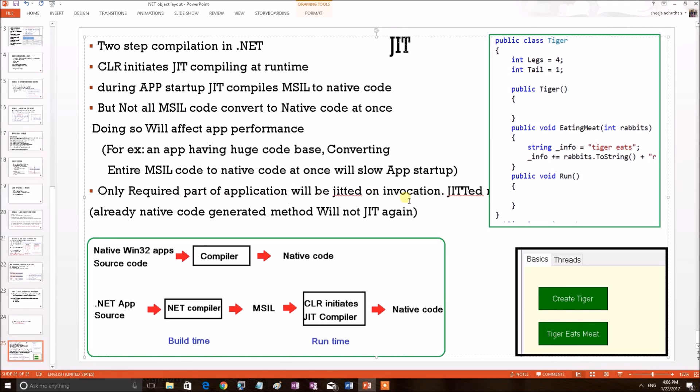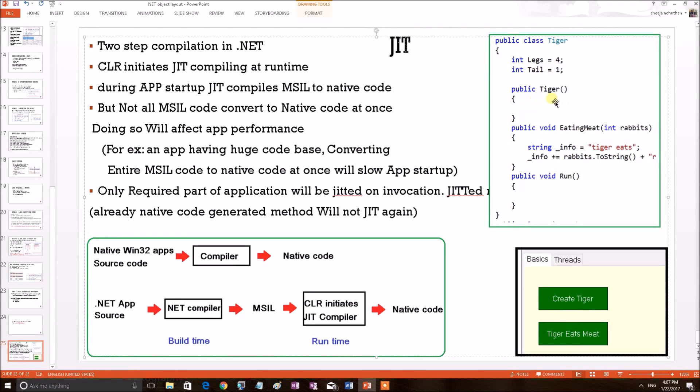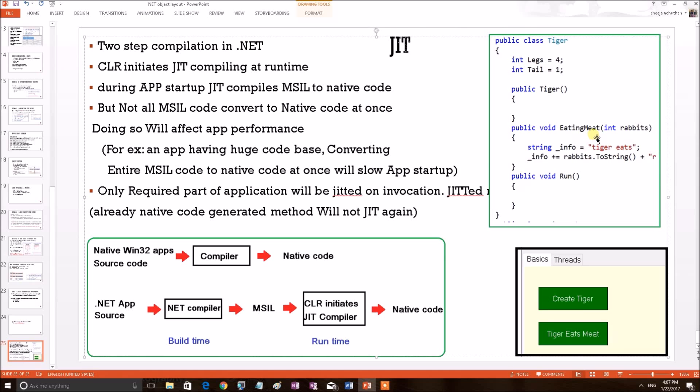Let's explain this with a real-time example. I have a small app which has two button events, CreateTiger and TigerEatsMeat. When I apply CreateTiger, the Tiger constructor will be called and at that time the equivalent MSIL code of this constructor will be JITted to native code. But please note that, at that time the second function will not be JITted. It will only be JITted when the user applies the TigerEatsMeat button or when this method is invoked.